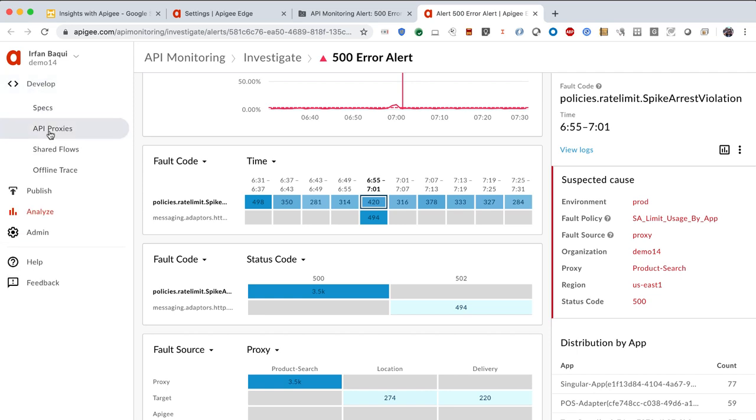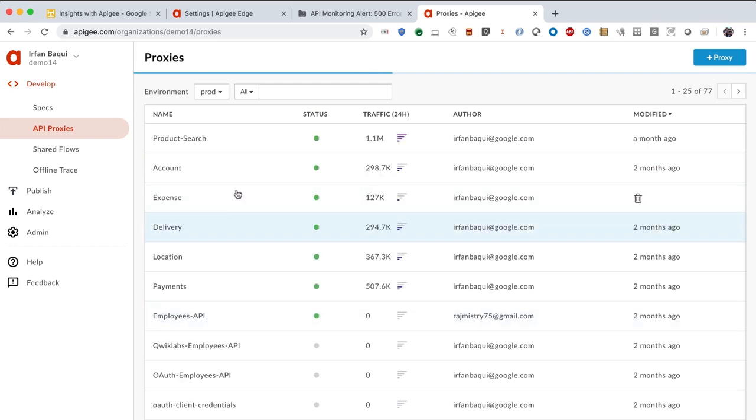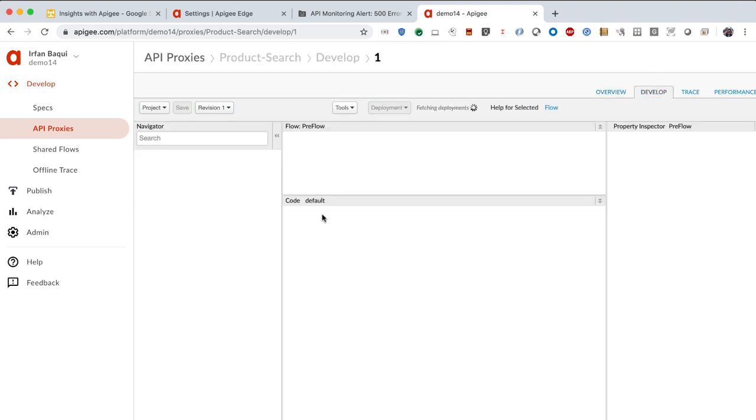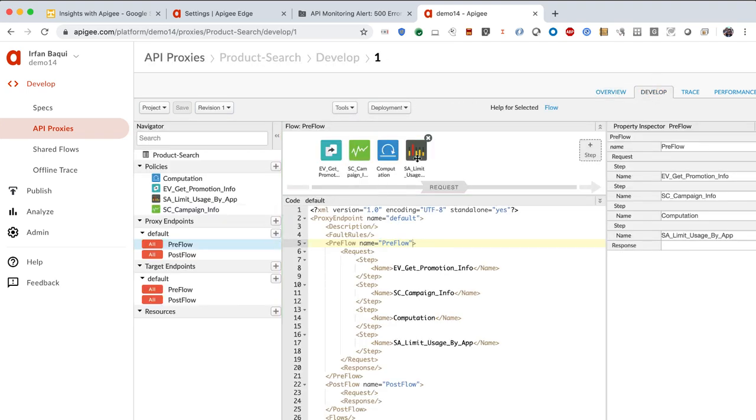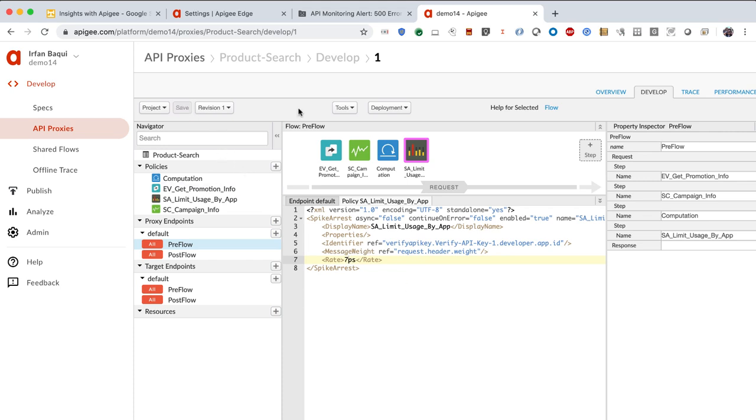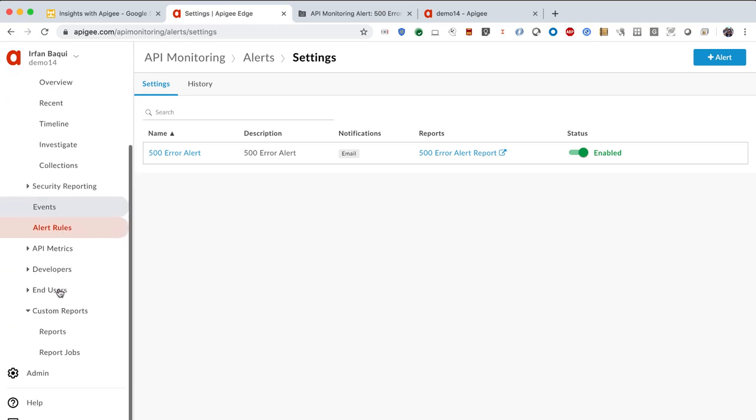So let me now go to develop. Let me click on API proxies. And now I'll go into the product search proxy. And I'll go into develop. And this is the policy, the SpikeArrest policy that is throwing those errors. And it looks like I'm saying that if I receive more than three requests per second, then please throw errors. Don't let them pass through because I think that is higher than I expect. I think three requests per second, let's say I do some analysis, I look at the capacity of my backend systems, and I feel like I could probably increase it to seven requests per second and save it. And now it's deployed. And basically that's it. Now I should expect those error rates to go down because my SpikeArrest policy will get triggered less often. So this is basically what the Apigee analytics and monitoring looks like.